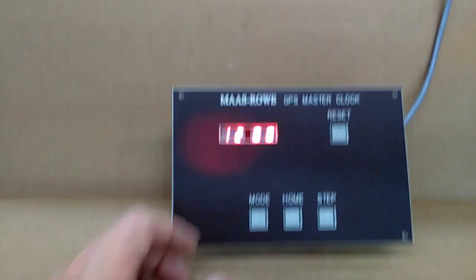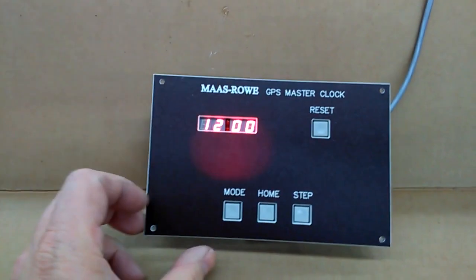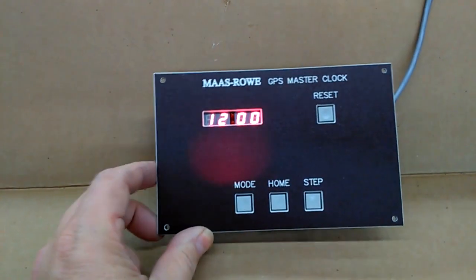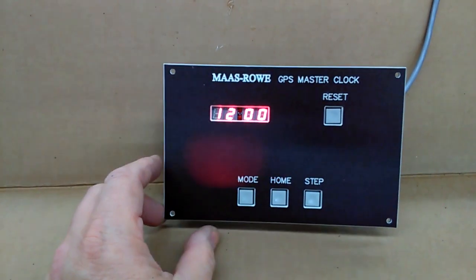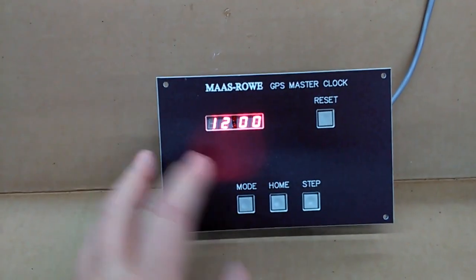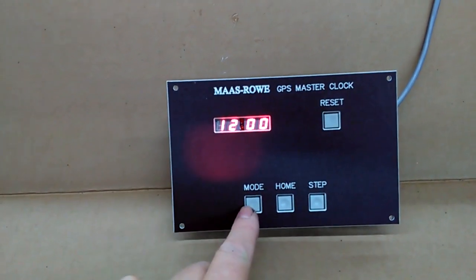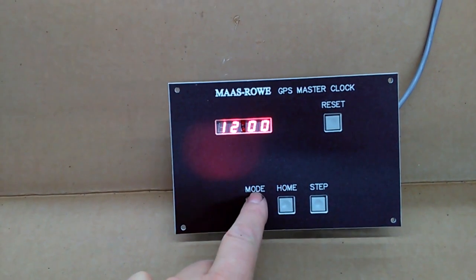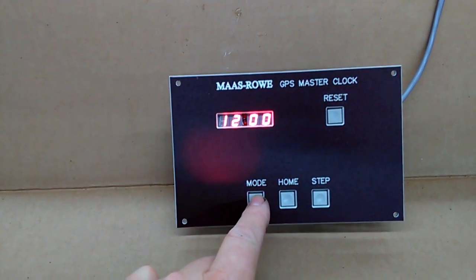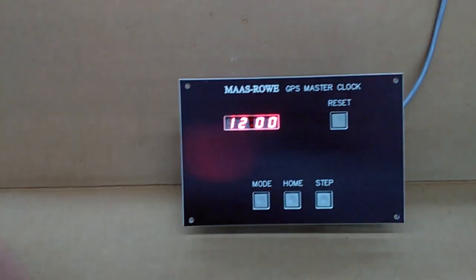Those are the positions that the hands will go into for adjusting the hands. To send those hands to those positions, simply press mode and it will start swinging the hands around.